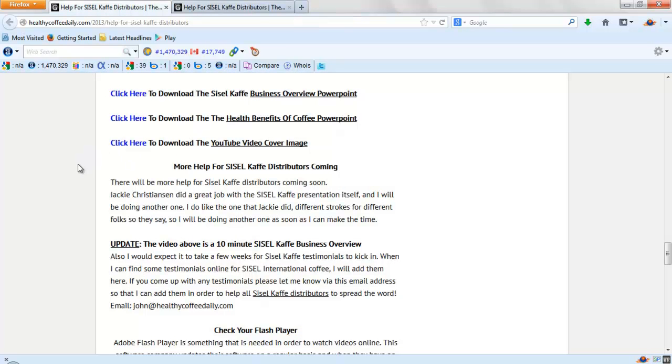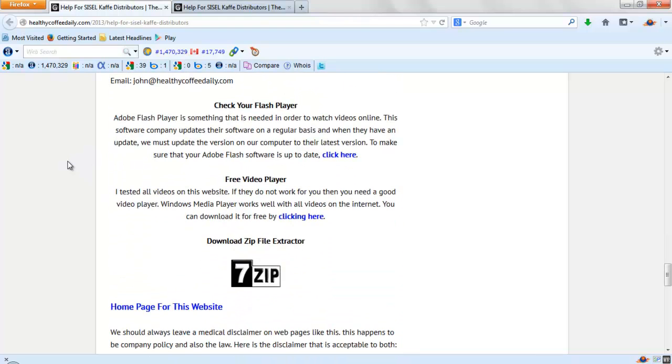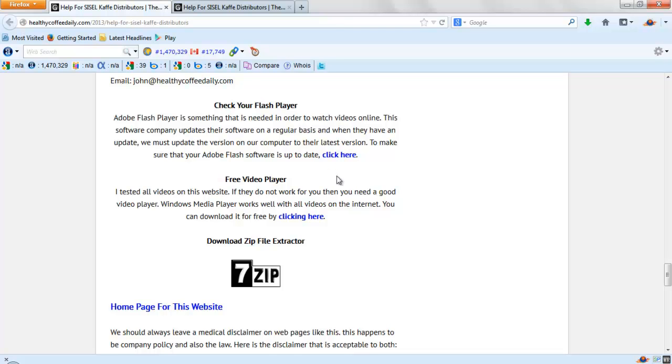Now if you have any problems watching videos online, it could be your Adobe Flash Player. If so, you can check and make sure it's up to date by clicking here. If you still have problems watching videos, it could be your video player. You can get a new video player for free here. This is an up-to-date one.